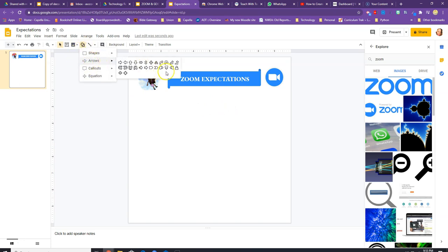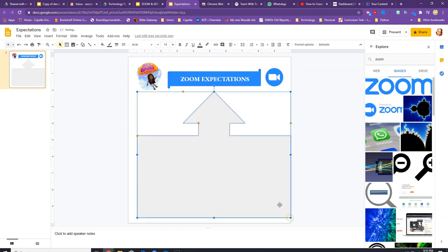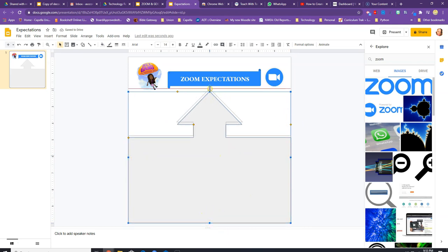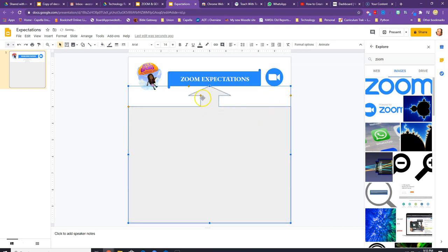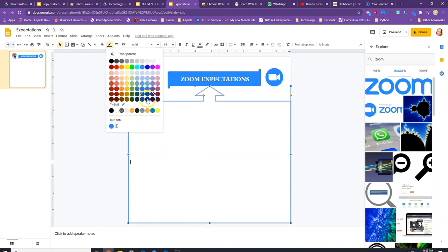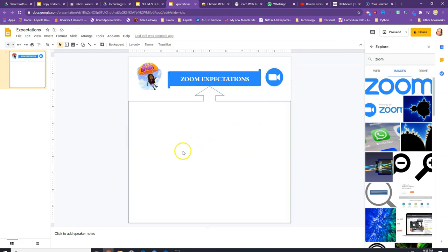Now I'm going to insert an up-arrow callout, which will serve as the border for all the different information I'm going to place on the poster. You play around with it so it fits the way you'd like. Then I want to make the fill transparent and set the border to a dark blue to match the color theme, keeping the blue theme throughout.